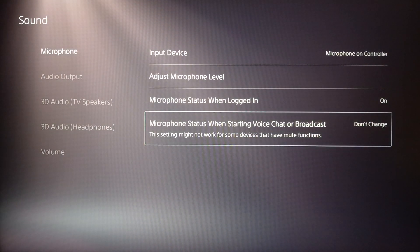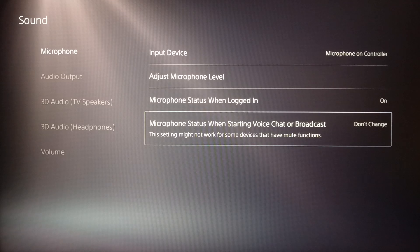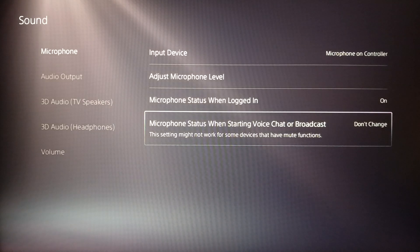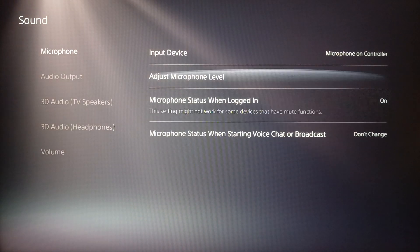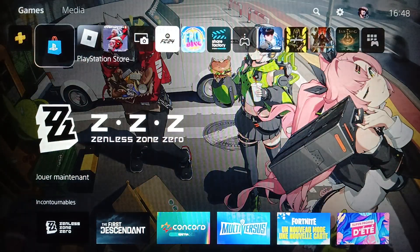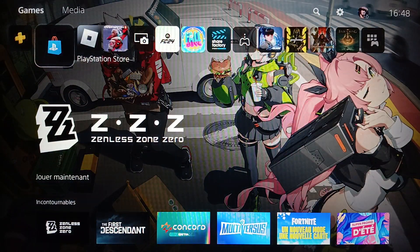You can also turn on or mute your microphone status when logged in, and here you're gonna find microphone status when starting a voice chat or broadcast. That's it for today's video — thank you guys for watching, see you in the next video.